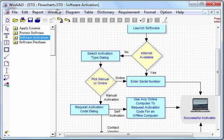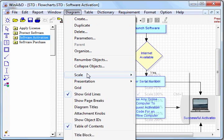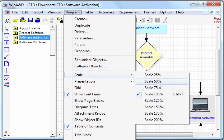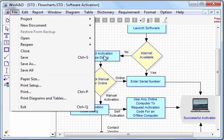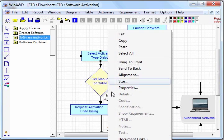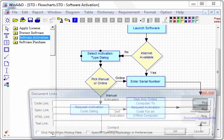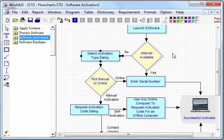Like all diagram types in Win A&D, you can scale flowcharts, you can print them to paper, you can select an object on a diagram and link it to foreign documents with the document links command. For example, you might want to link an object to a Microsoft Word document, an Excel spreadsheet, or some other type of document, and then have easy navigation. You can also link flowcharts with other types of documents within Win A&D.